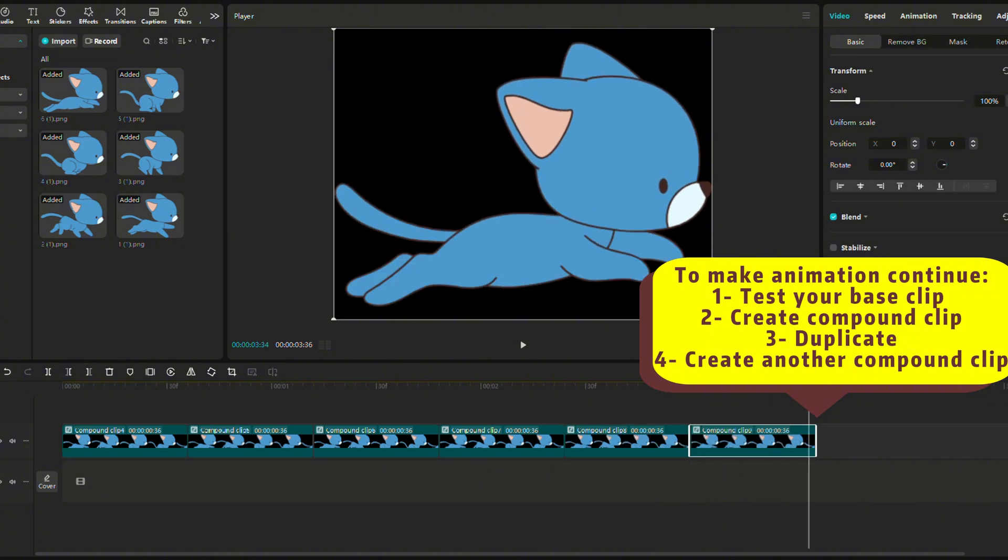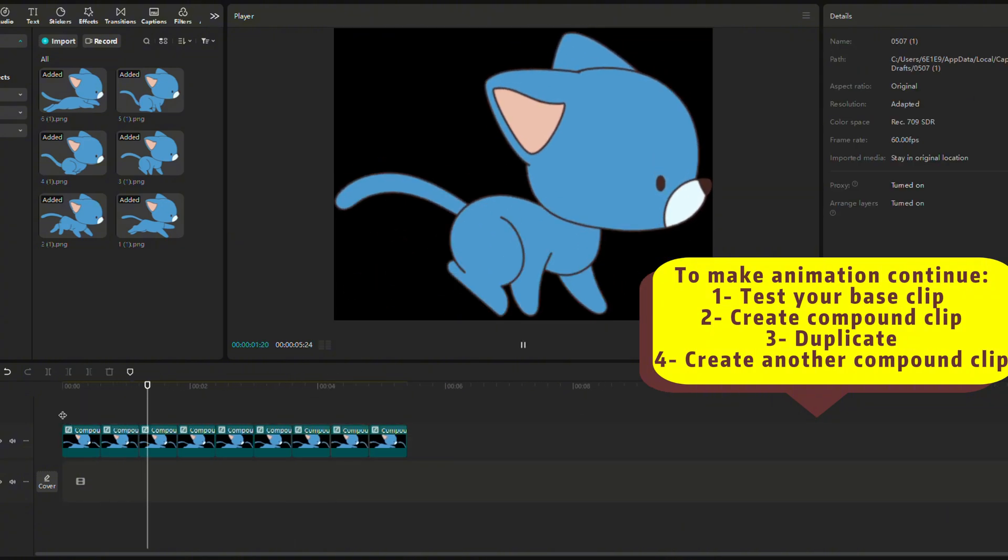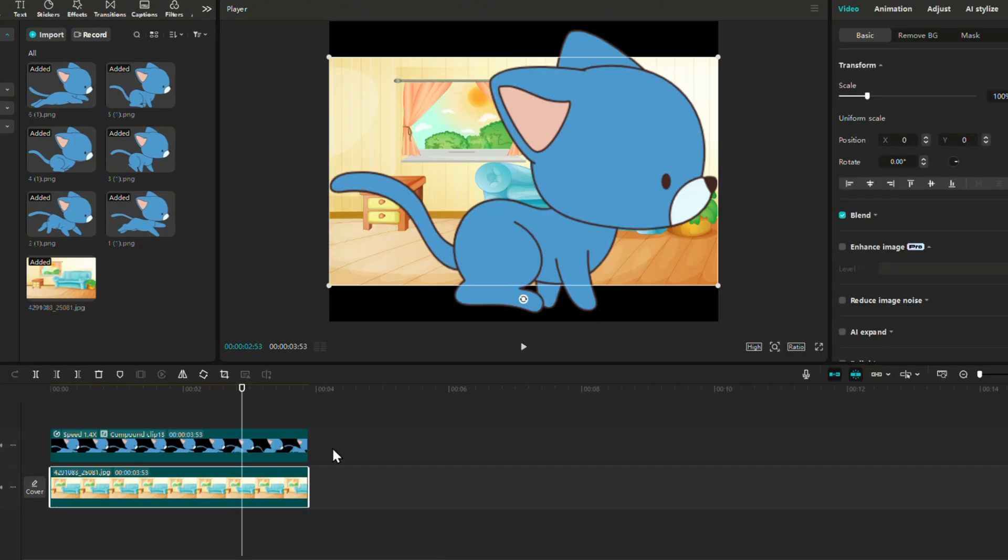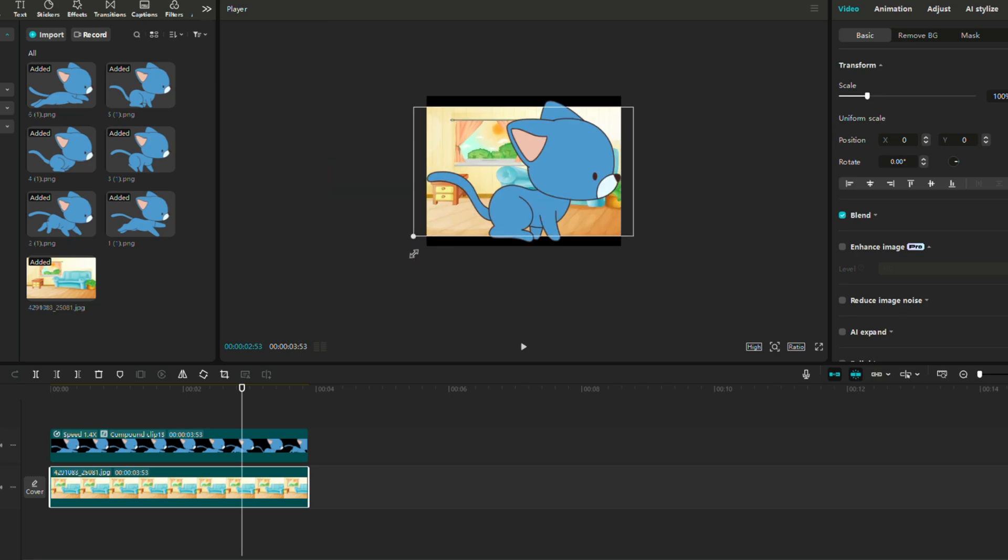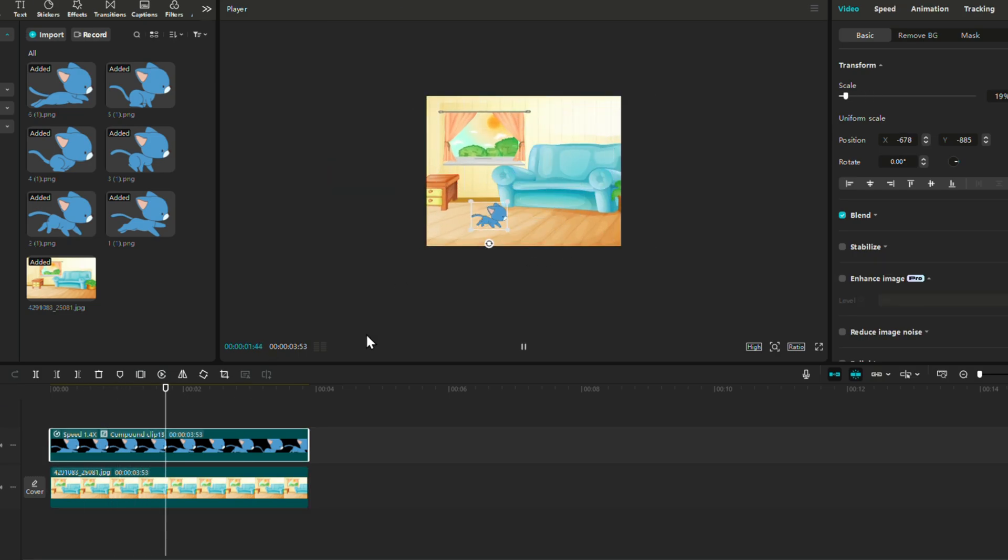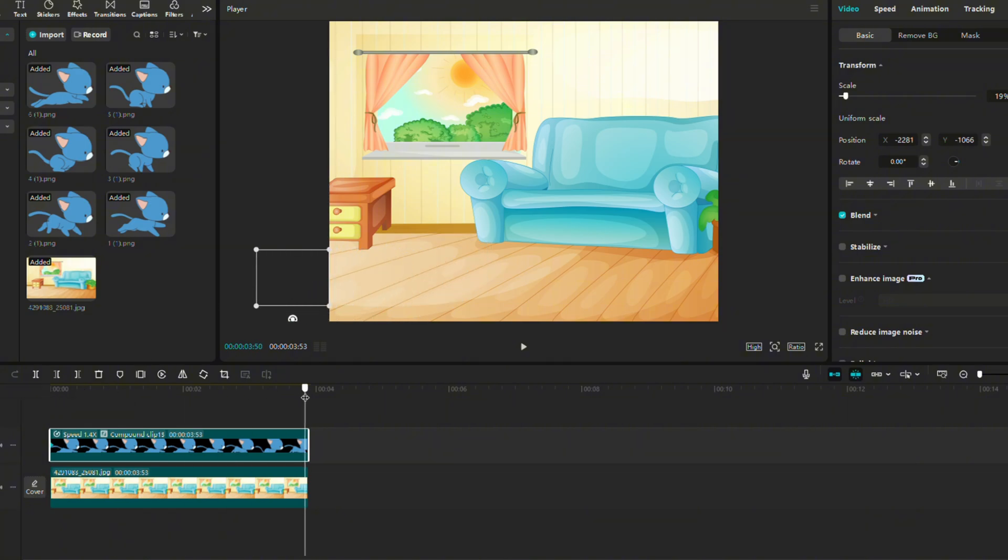Now we can duplicate as much as we want to keep the animation going. Put in the background, resize the cat, and apply keyframes to make it move. Place the first keyframe on the left of the living room and the last keyframe on the right. And test out the speed.